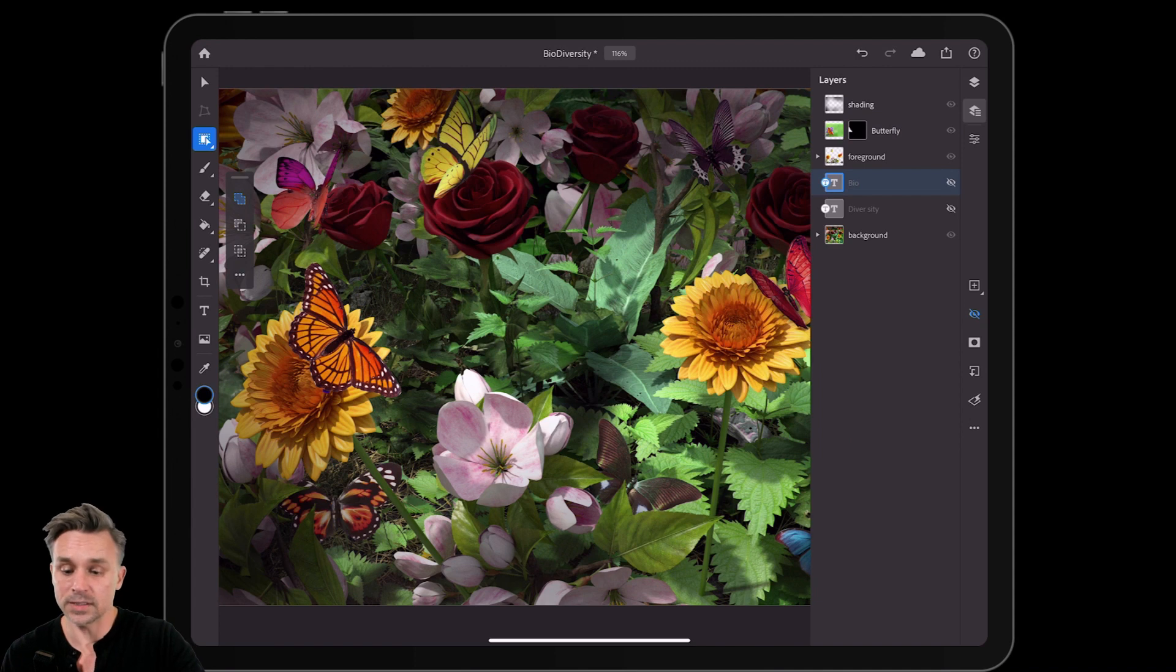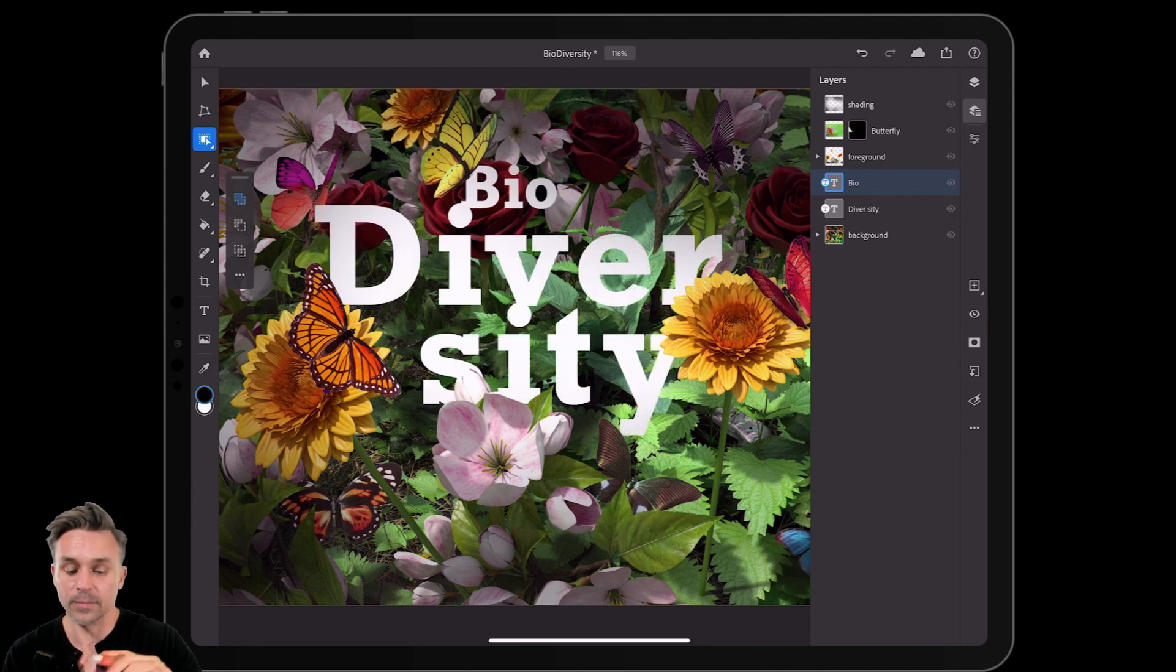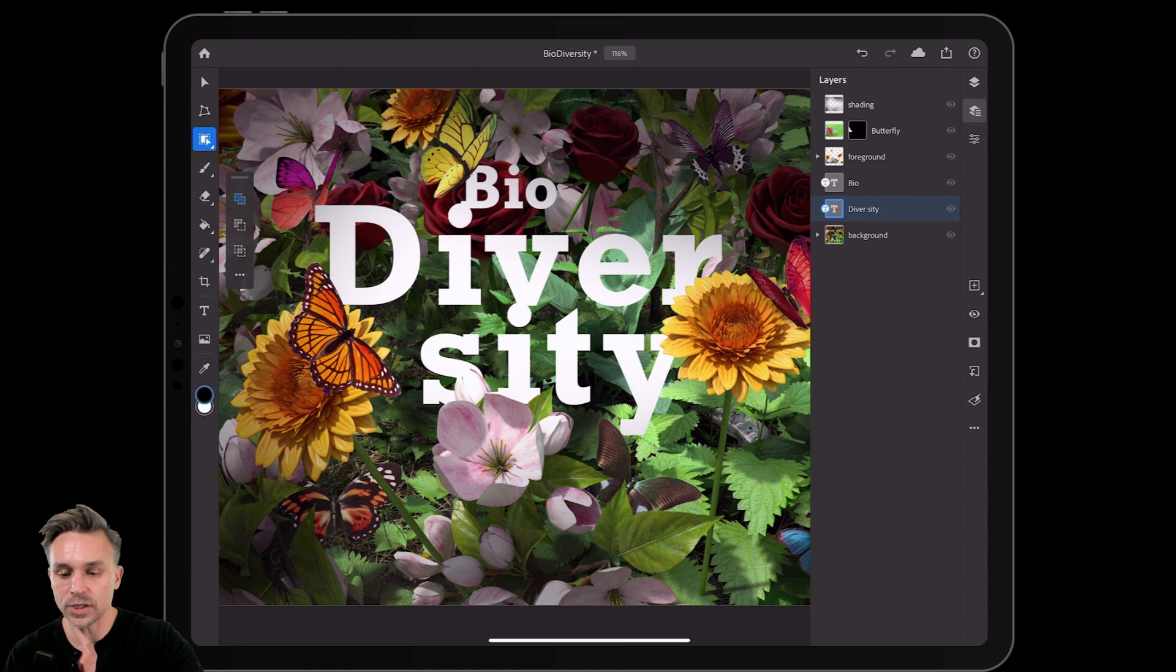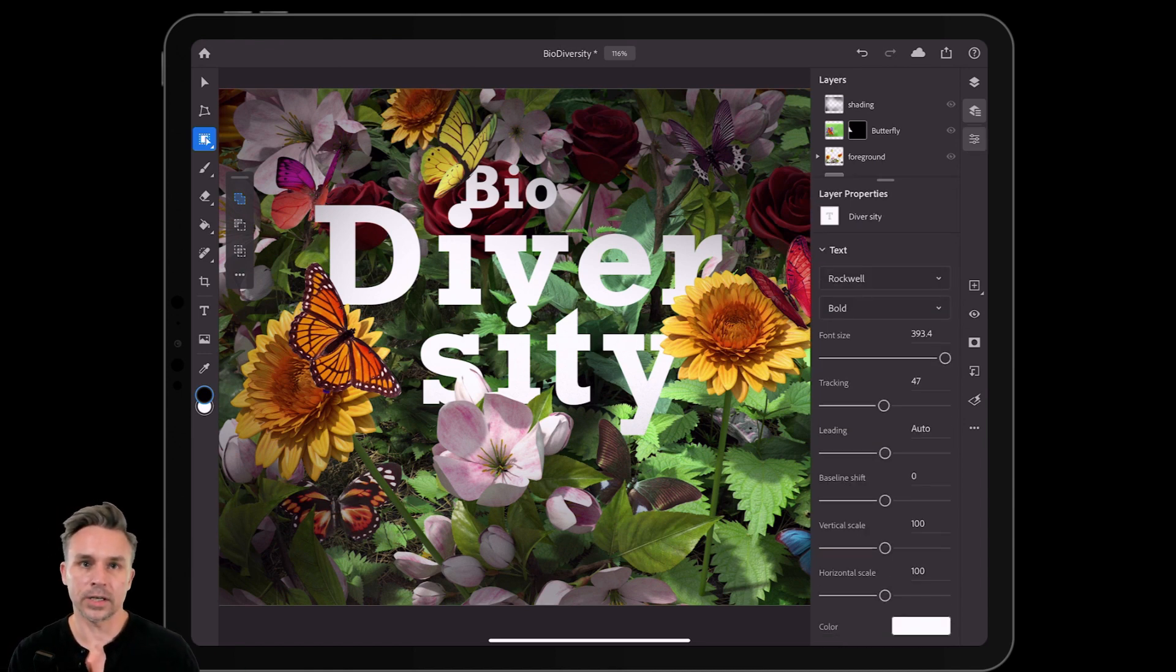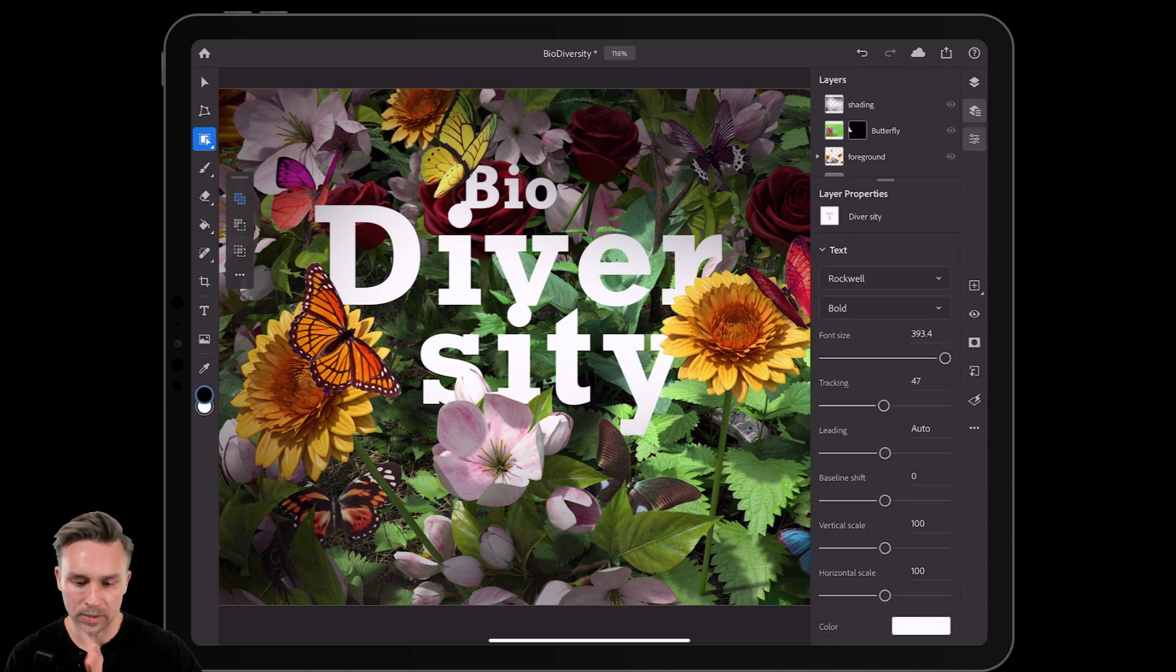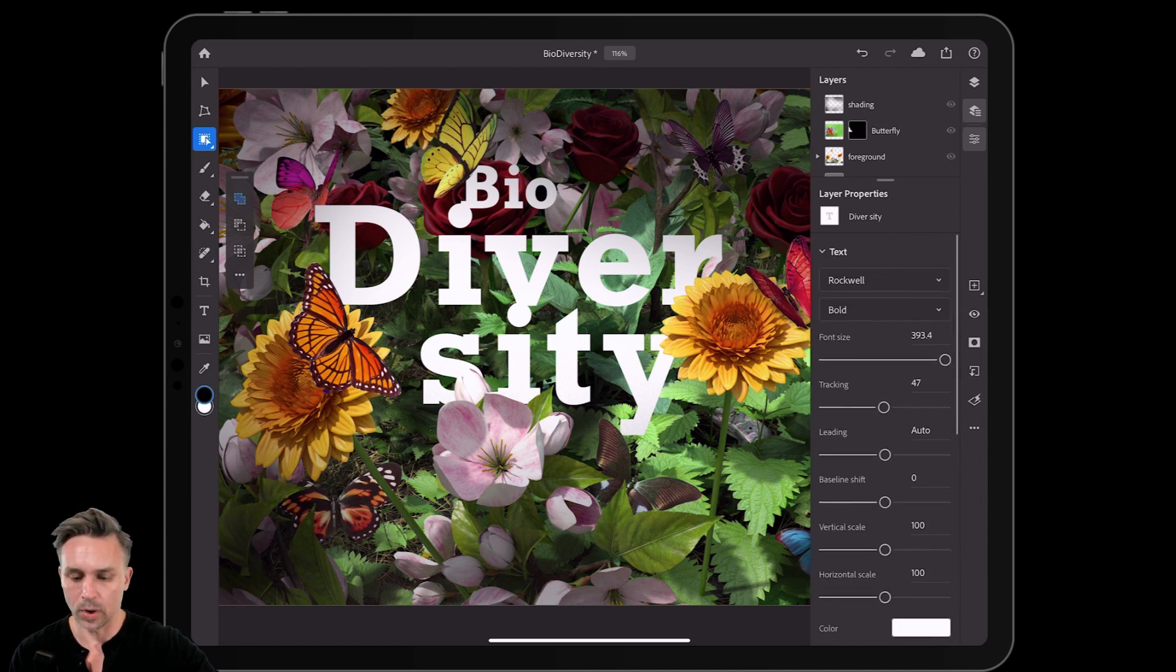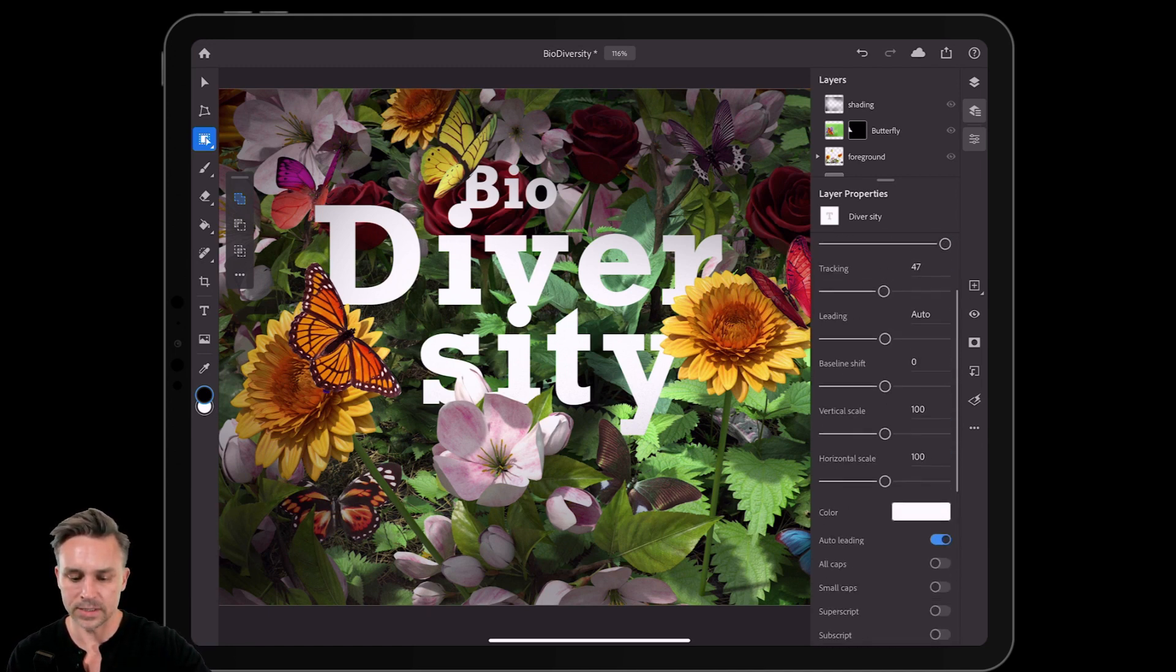Now we get down to, honestly, my favorite feature. So dealing with type is what I do most of the time. Check this out. Look at all of the new type capabilities that we have. Right in here, I can scroll through all of this.